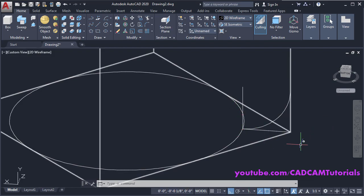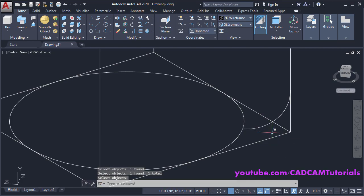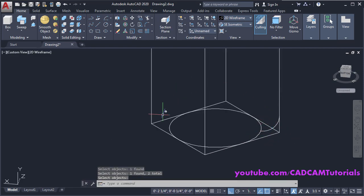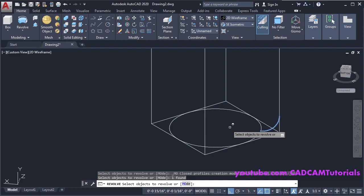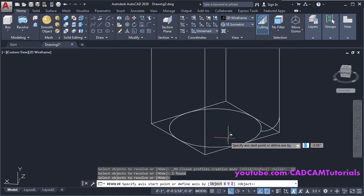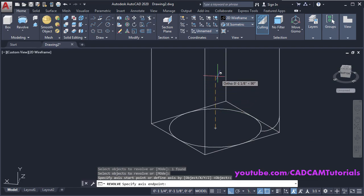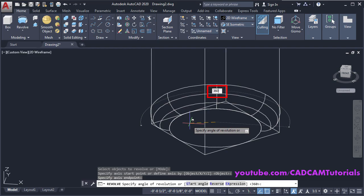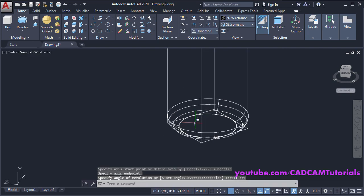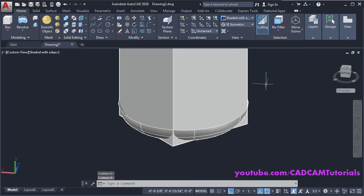We don't want these lines — type E, press Enter, select these lines, press Enter. Then we will revolve this arc. Click here and click on Revolve, then select this arc, press Enter. Specify the axis start point — choose this center point, take your cursor above and click. Specify the angle of revolution — 360 degrees, press Enter. Click here and click on Shaded With Edges.